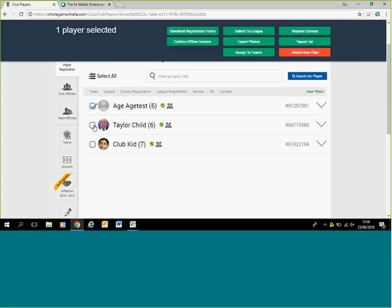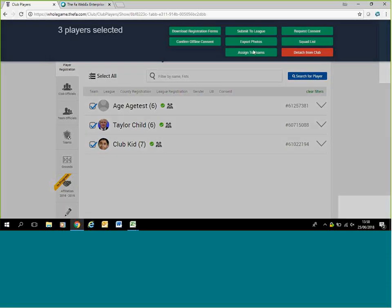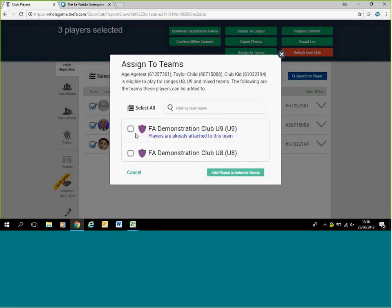What you do now is you tick the players who you want to assign to the team, or assign to teams at the top. This will drop up who they're able to play for. If they're able to play for these two age groups, you would pick what team you want to add them to and then select the selected teams.